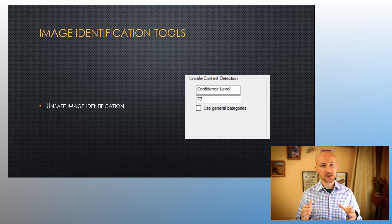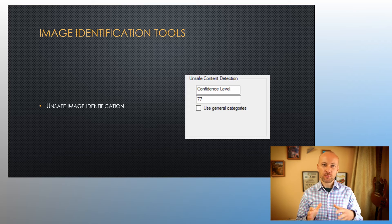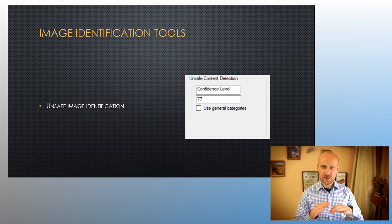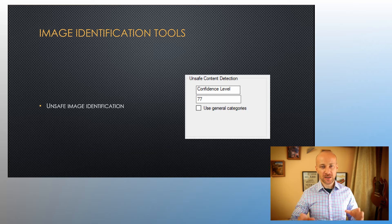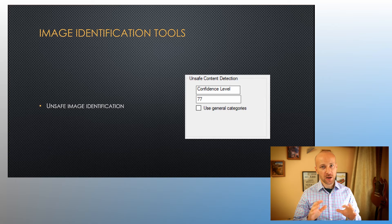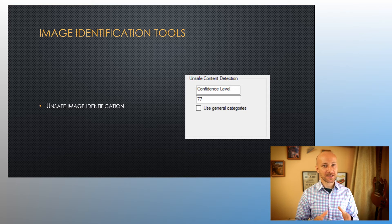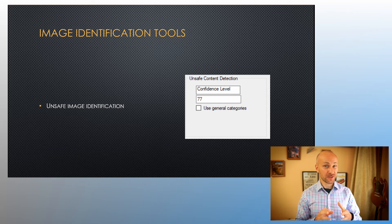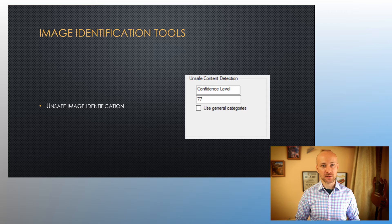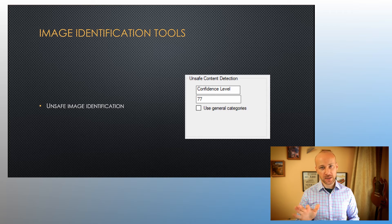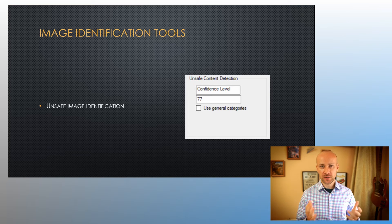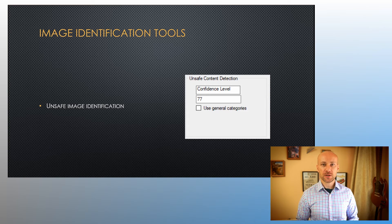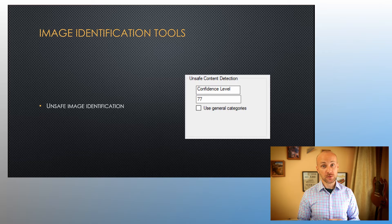The other option we have is use general categories, and what that means is don't go into details what's on the picture, just give me a general idea that this is a pornographic image, and that's it. You don't need to try to figure out what exactly is happening there. That's going to be usually good enough, but again, you can experiment and see what you get.